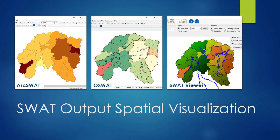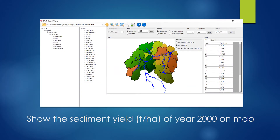In this video, we will talk about how to do the spatial visualization with ArcSWOT, QSWOT, and SWOT Viewer. You will see how SWOT Viewer will save you time and space. We will use the example shown here. It has 25 sub-basins. The model has been set up to run from year 1990 to 2000, and will generate the monthly result. We will try to show the sediment yield of year 2000 on the map with these three software.